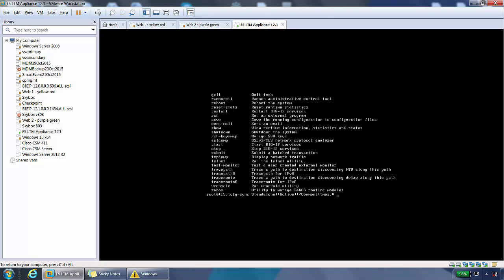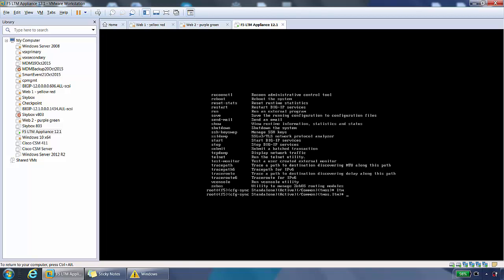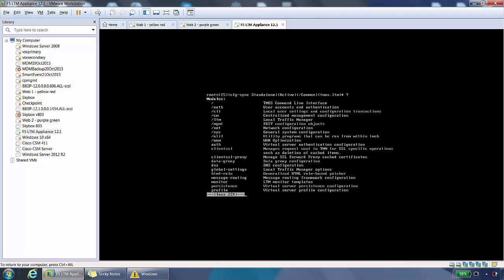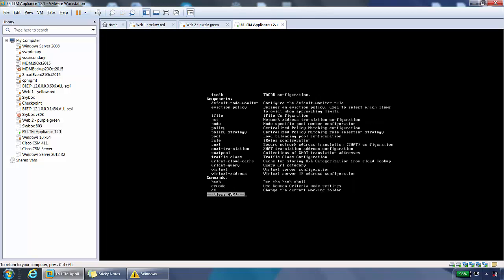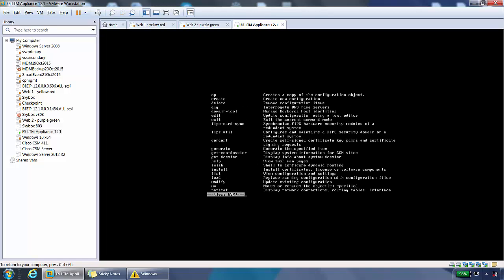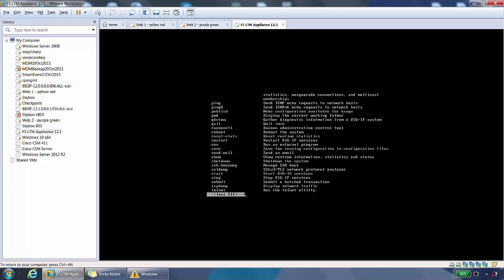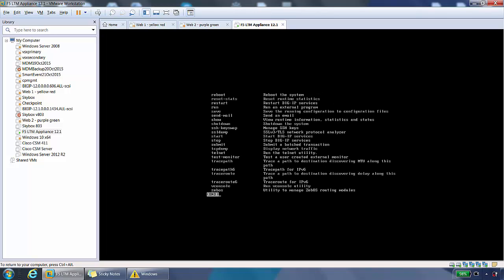If we type in ltm, now we're in the LTM hierarchy. You can see here, TMOS.LTM. From here, do another question mark and we can see what's inside LTM. You'd see stuff like virtual servers, pools and monitors you can configure here. These are the options for LTM.